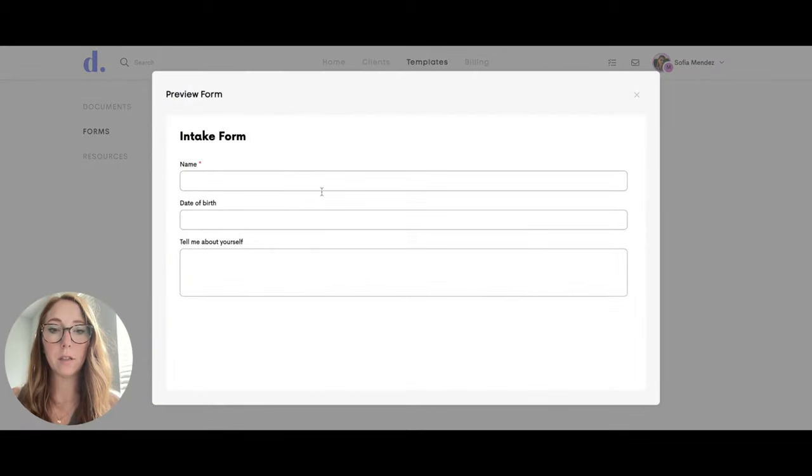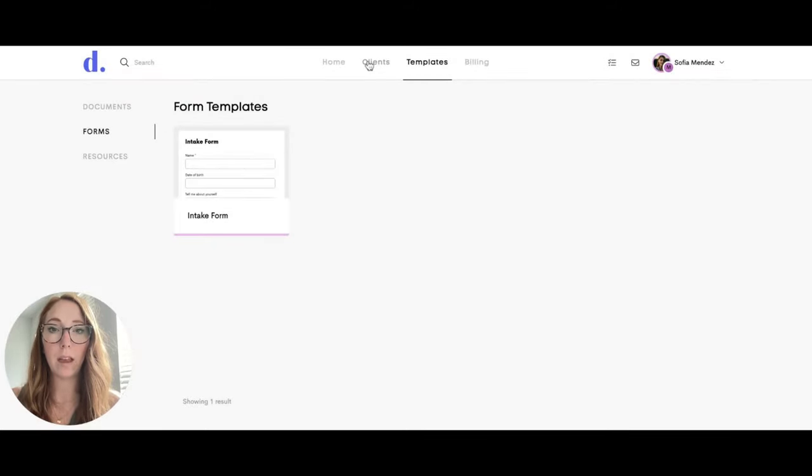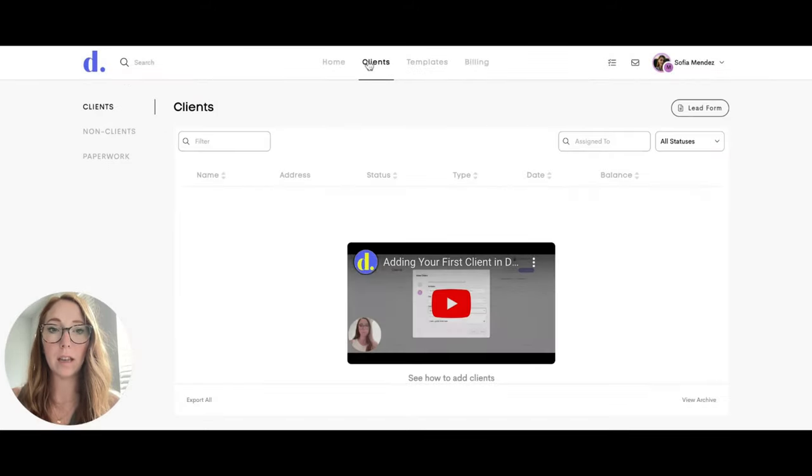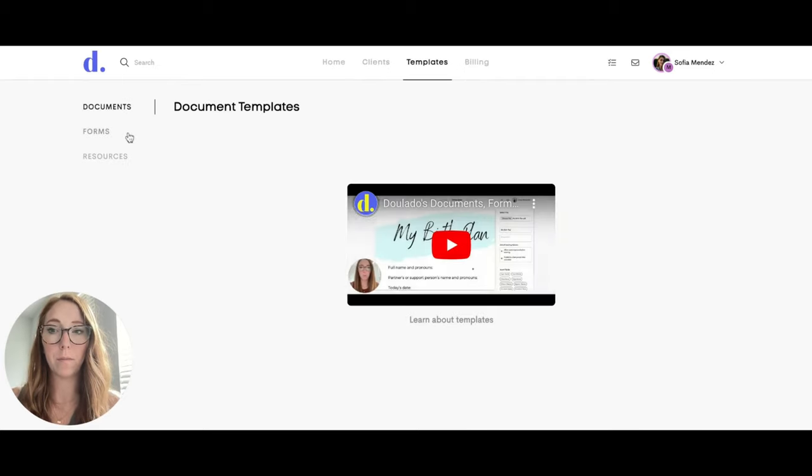However, there is no way for them to edit this form. They can preview it and when they have clients, they can go ahead and send it to a client, but they cannot edit the form.